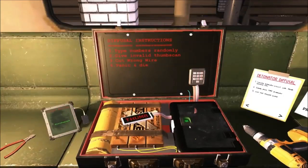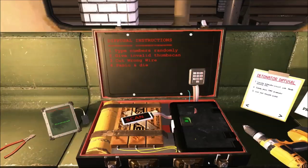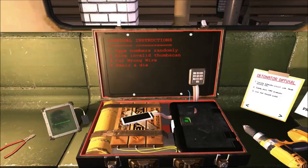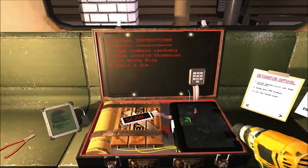Now, we've got a thumbprint scanner which doesn't do anything because my thumbprint isn't in the scanner. We have a keypad, which if we punch in the numbers randomly, it will just eventually explode. And we have a few tools.